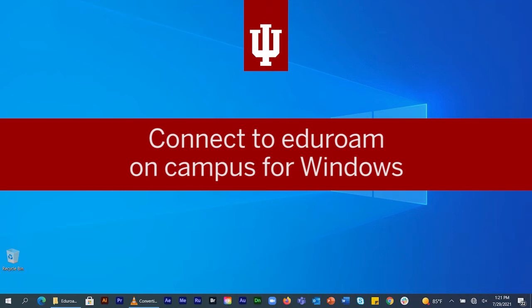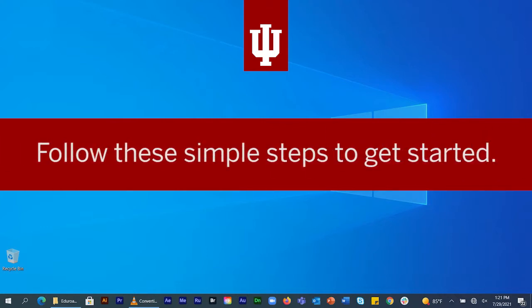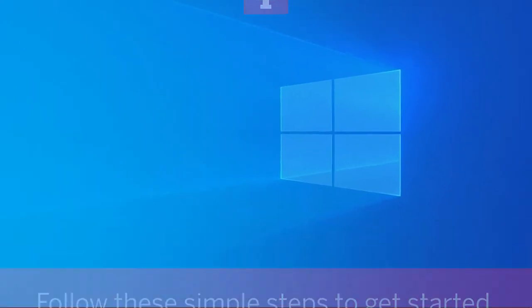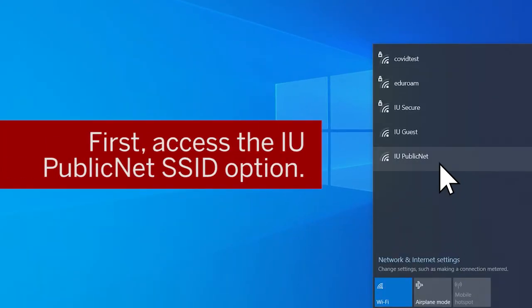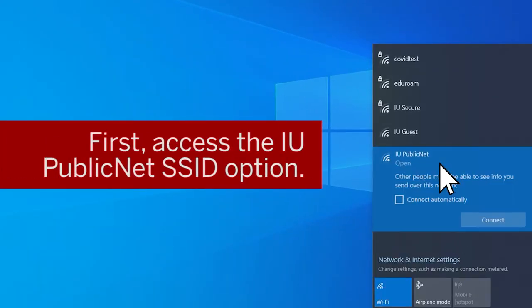The simplest and most secure way to connect to Eduroam is to use the Eduroam Network Setup Tool. Follow these simple steps to get started. First, while on campus, get connected to the IU network using the Public Net SSID option.